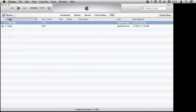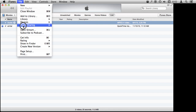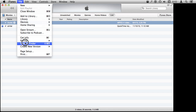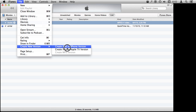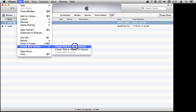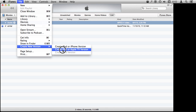Now let's go to Movies. In here I've got some of my own videos. I can select one and go to File — it's not in the contextual menu — but you can go to File and Create New Version. It gives you two options: create a version for small screen iOS devices like iPod and iPhone, or create a version for larger devices like the iPad or Apple TV.